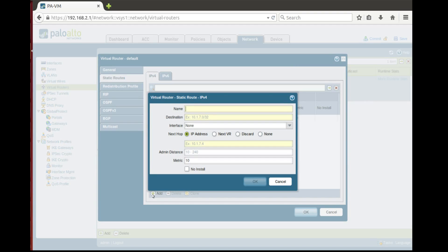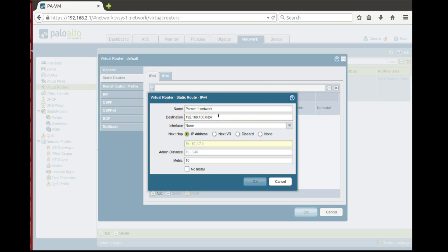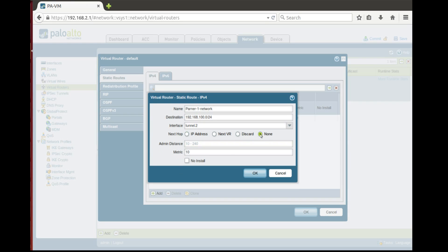Let's say Partner 1 network, destination 192.168.100.0 slash 24 and interface, we choose here interface tunnel 2.